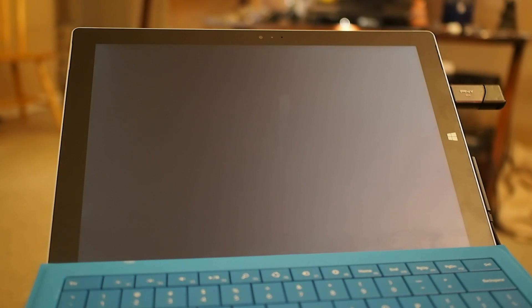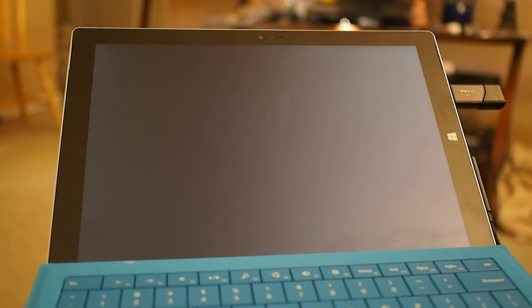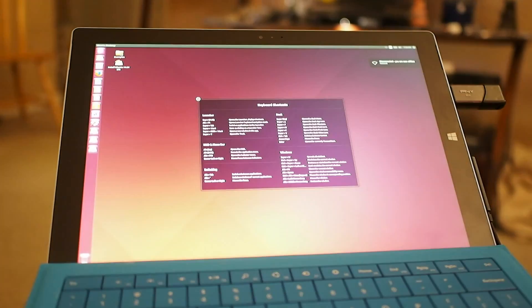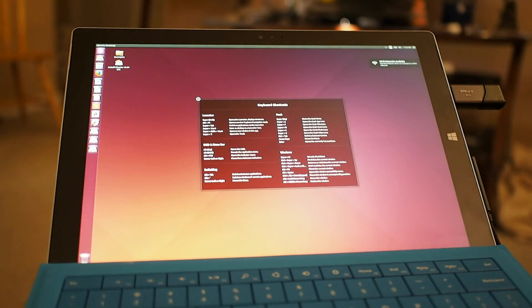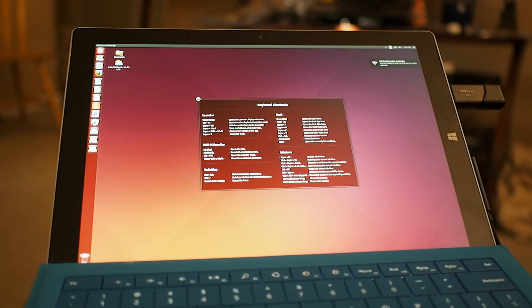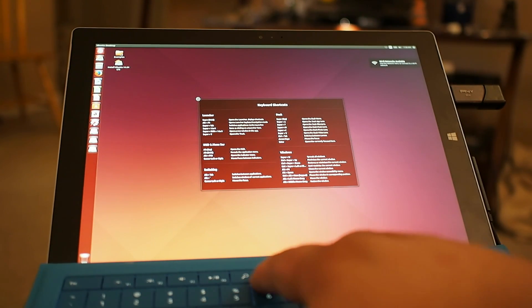The Surface Pro 3, on the other hand, has a lot more promise. It has a bigger screen, it has a higher resolution display, and even if you're just using it as a laptop, it's really an enjoyable experience.